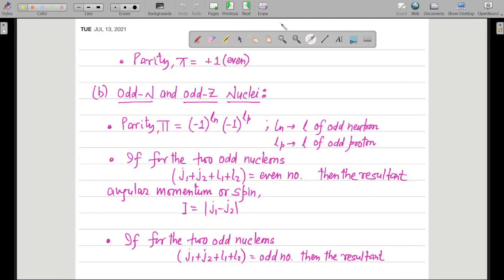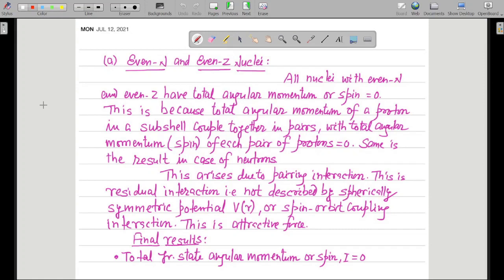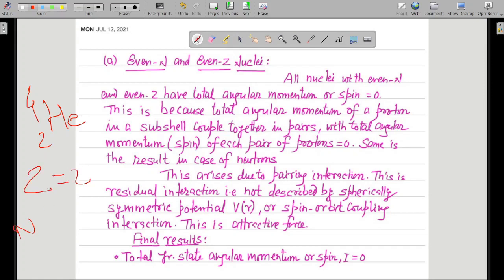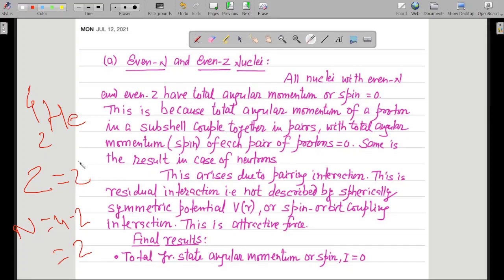The complexity arises when there is odd-N and odd-Z. What are the examples of even-N and even-Z? Many examples are there. Take He-4: number of protons Z = 2, and number of neutrons N = 4 − 2 = 2. Clearly, the ground state spin or angular momentum will be equal to 0 for this, because both the number of protons and the number of neutrons are even.